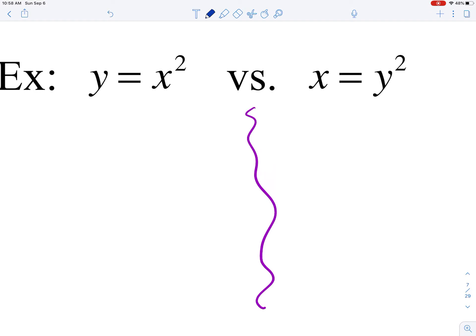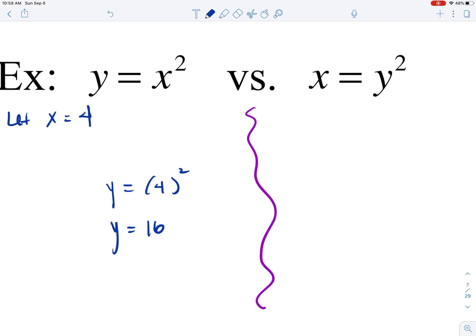If we choose x = 4 and substitute into y = x² on the left, we get y = 16. That means the point (4, 16) lies on the graph of y = x². So input 4 corresponds to output 16, and 16 belongs to the range for this equation.